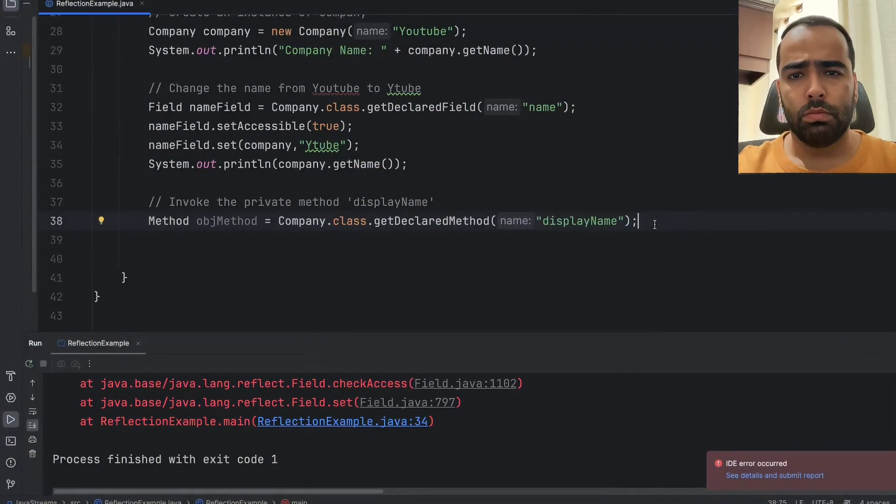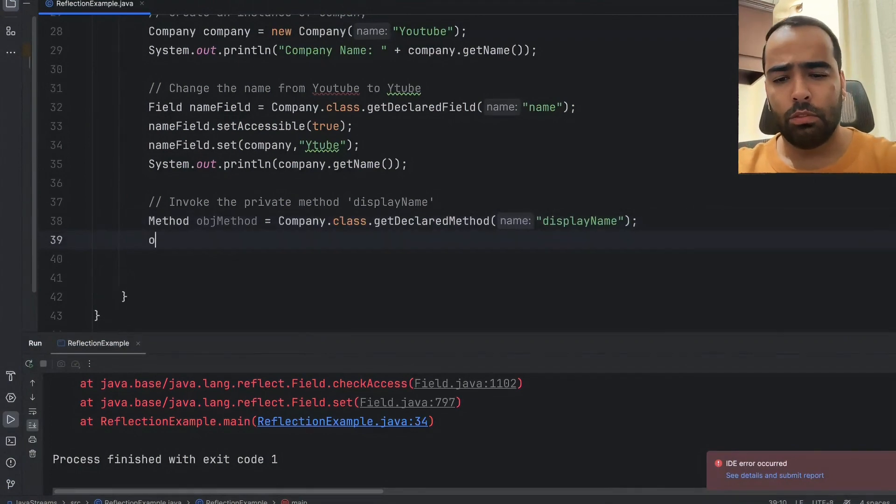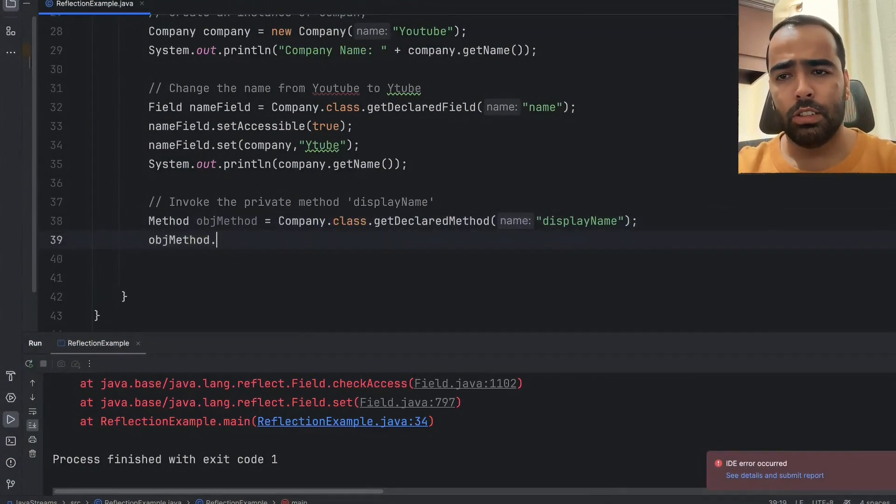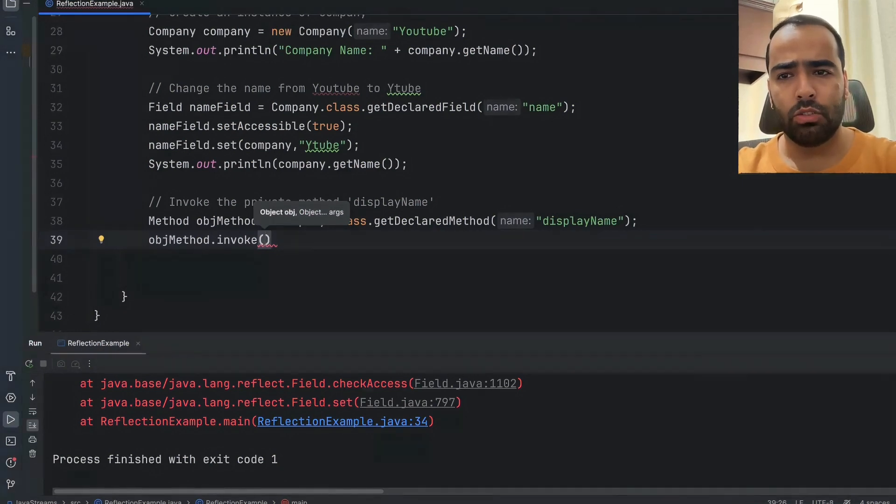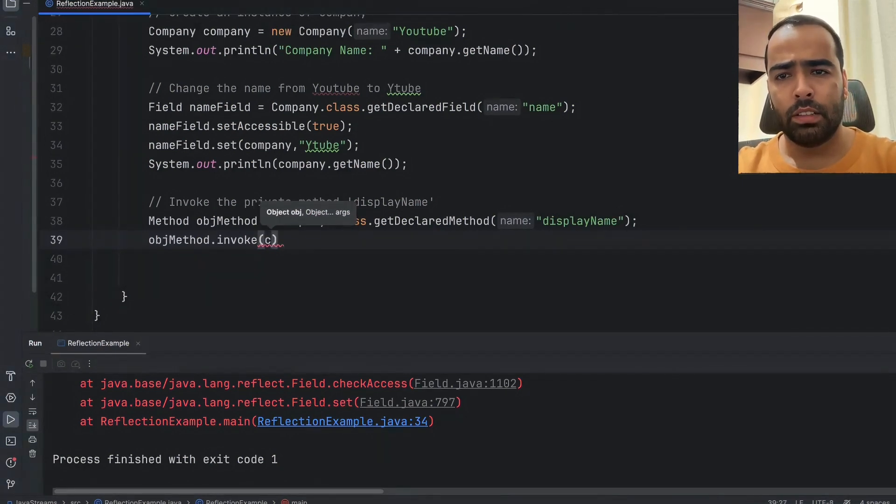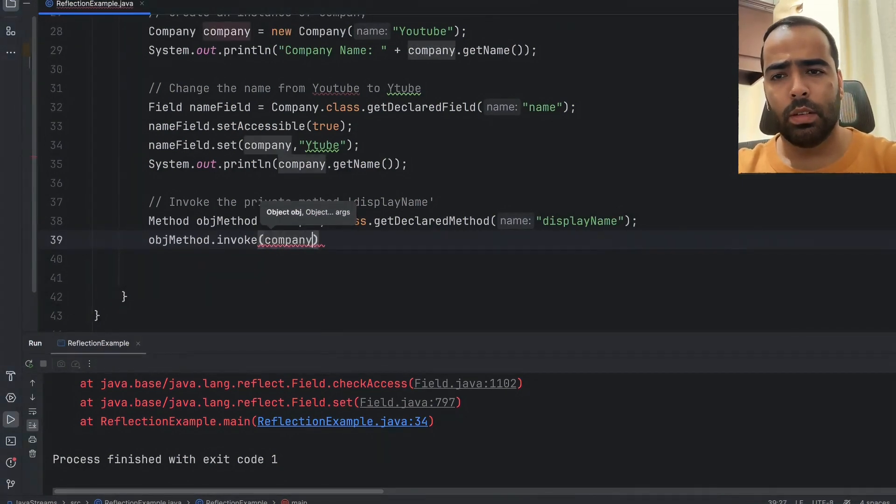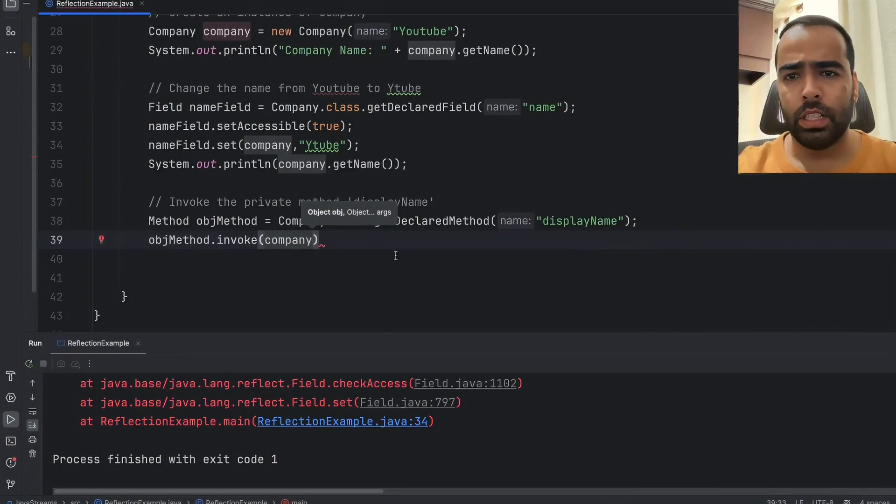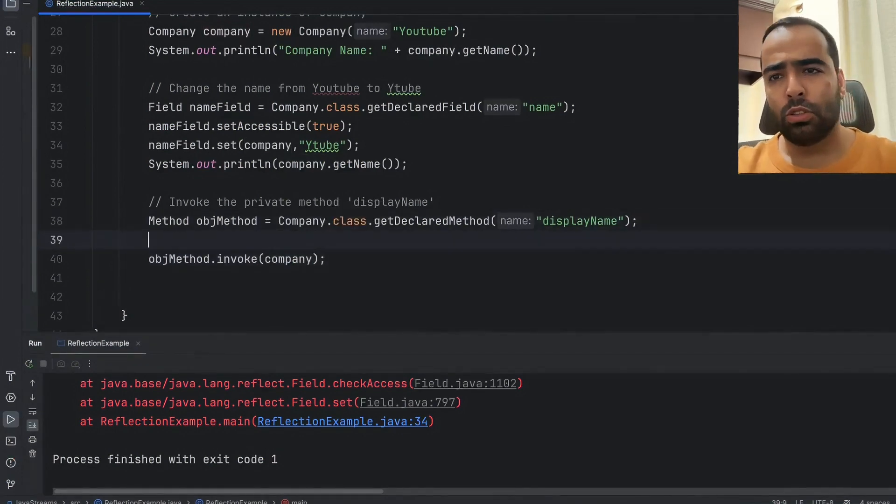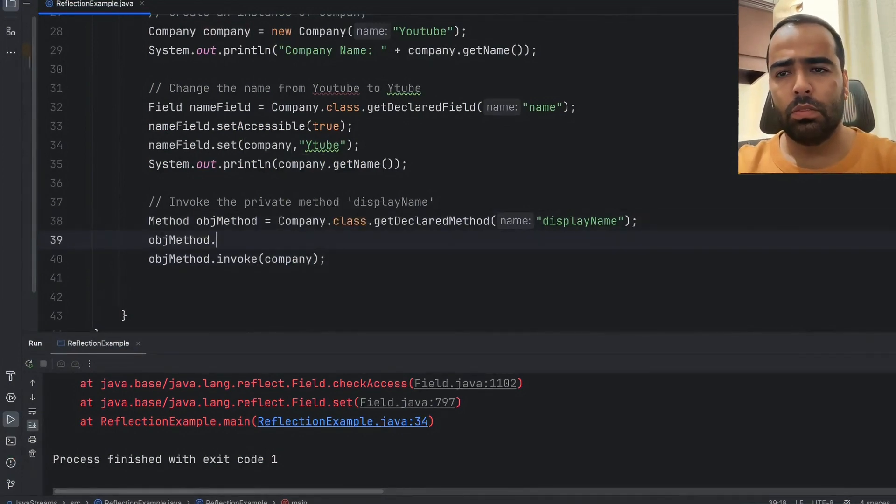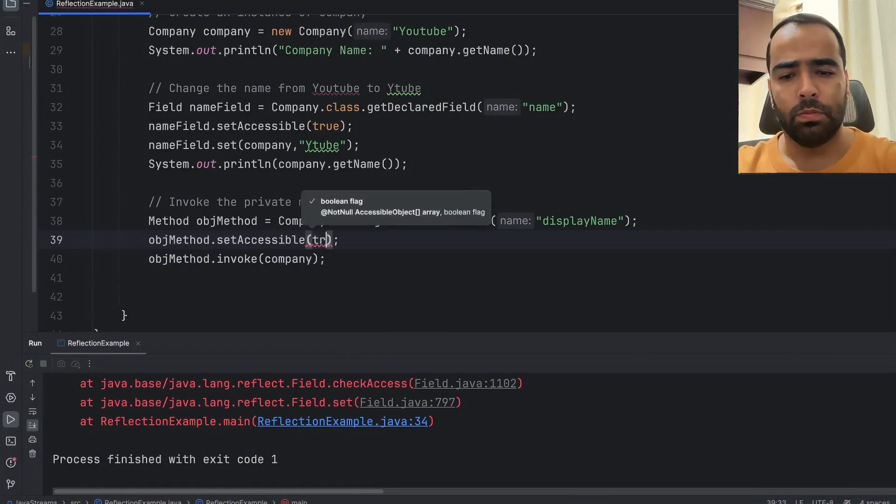So now what I will do I will just use invoke method and then I will pass this object company. In this case also I have to write that setAccessible true.